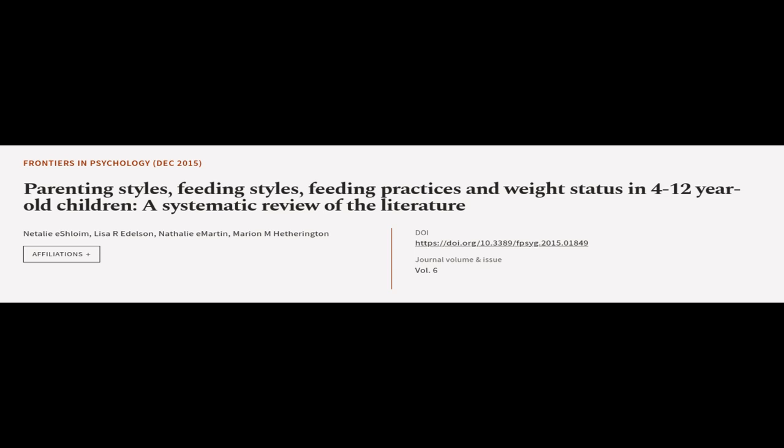This article was authored by Natalie E. Schloim, Lisa R. Edelson, Natalie E. Martin, and others.